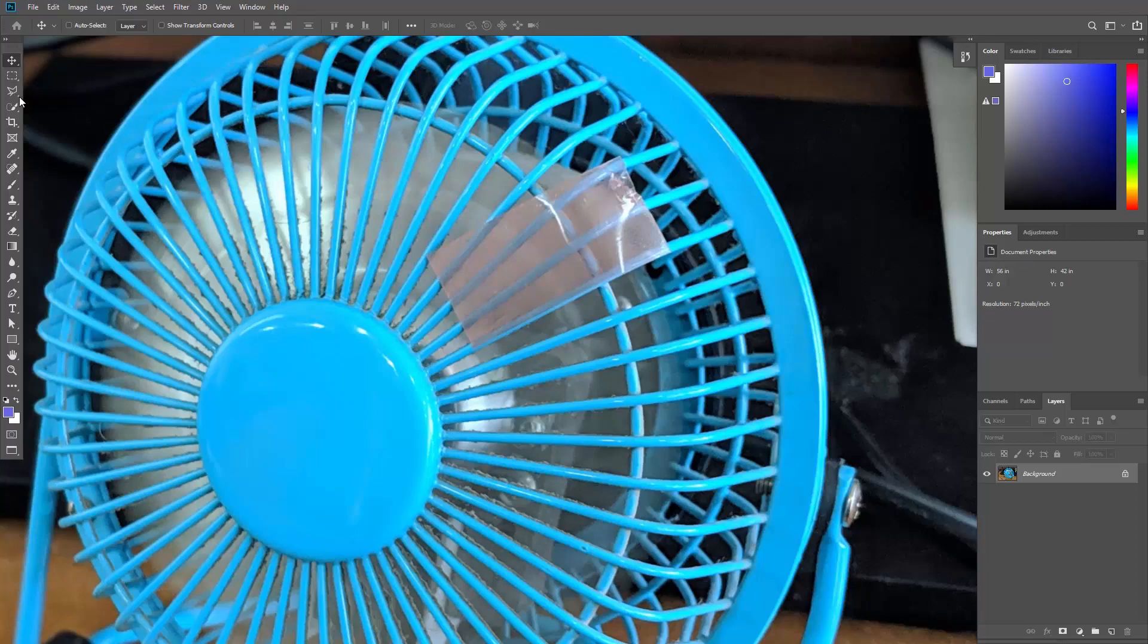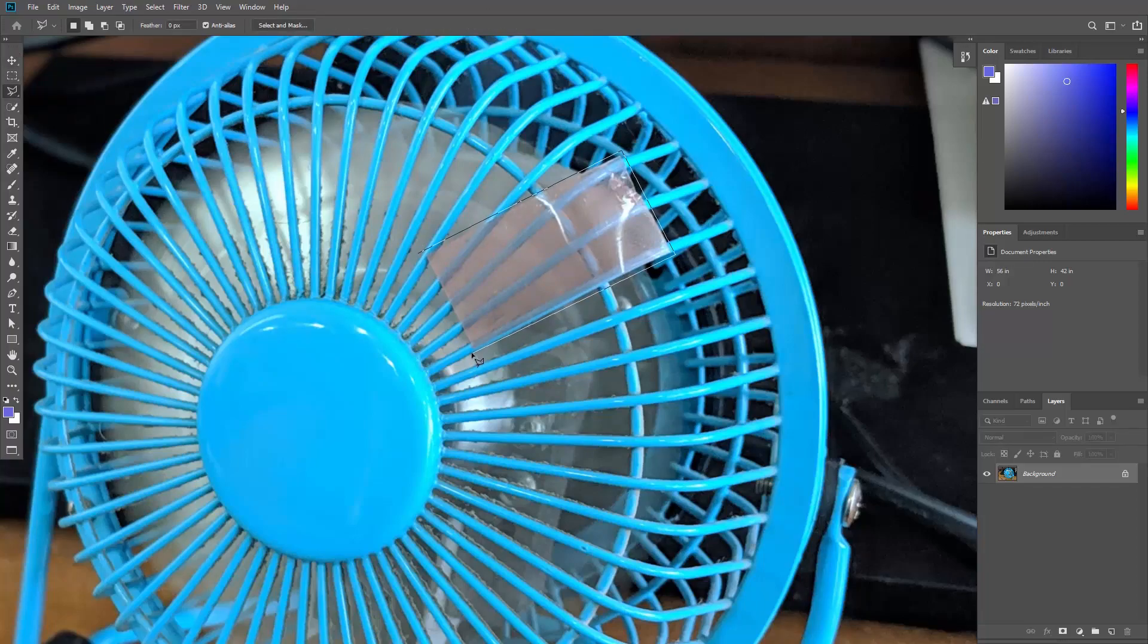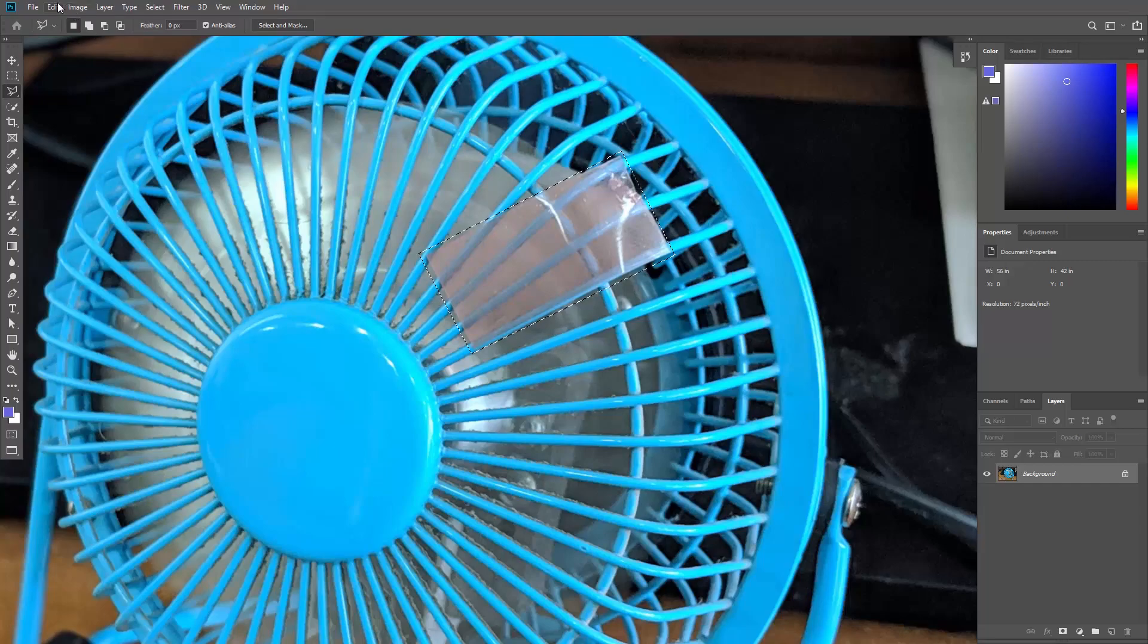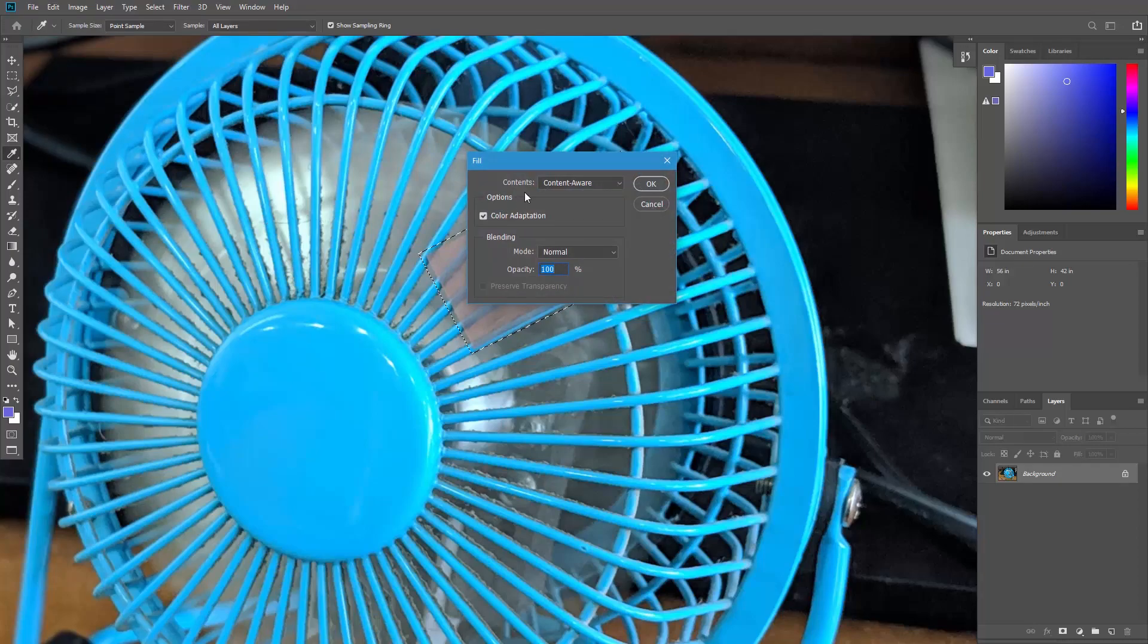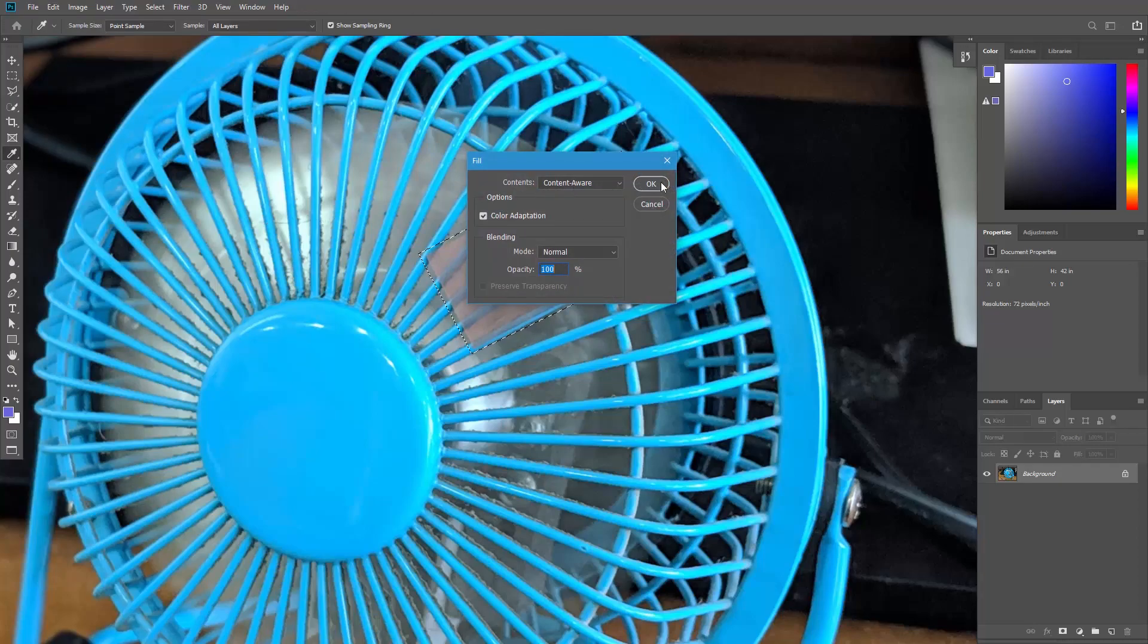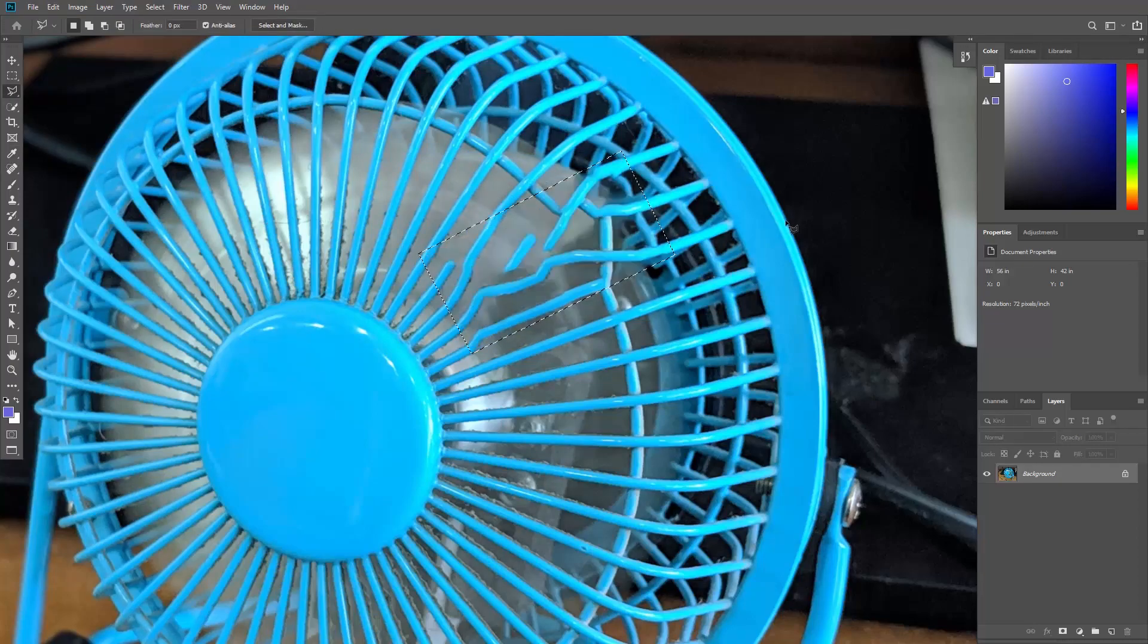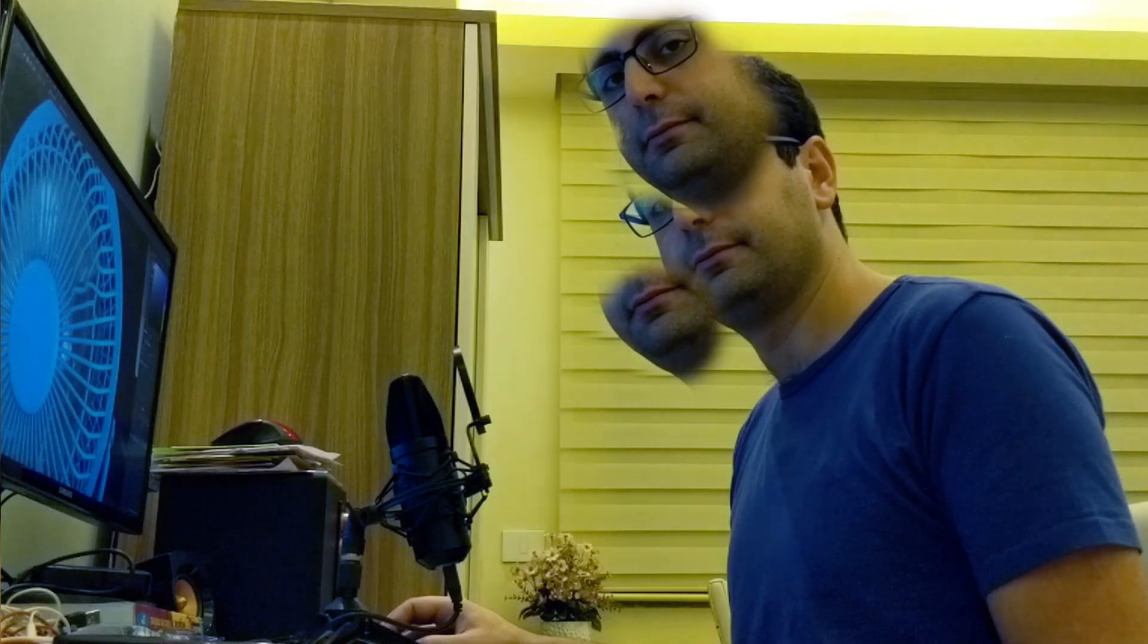I'm gonna create a selection around this tape using the polygonal lasso tool. And then if I use the old content aware, just go to edit, fill, and select content aware here. The result will be something like that. Nope.